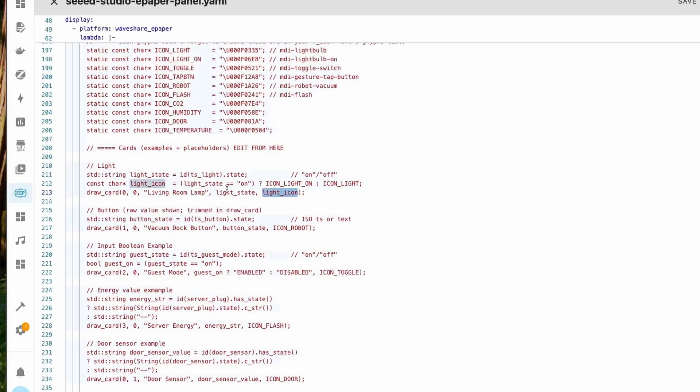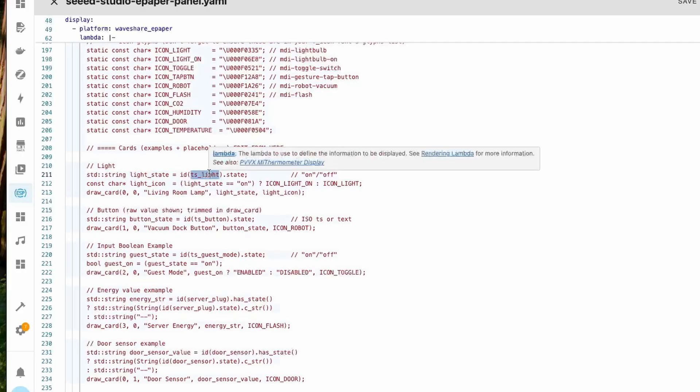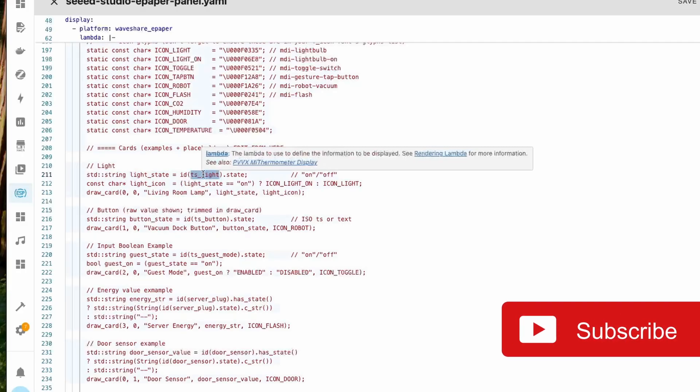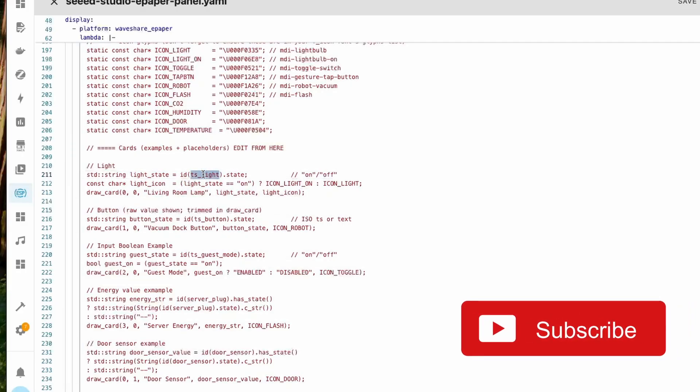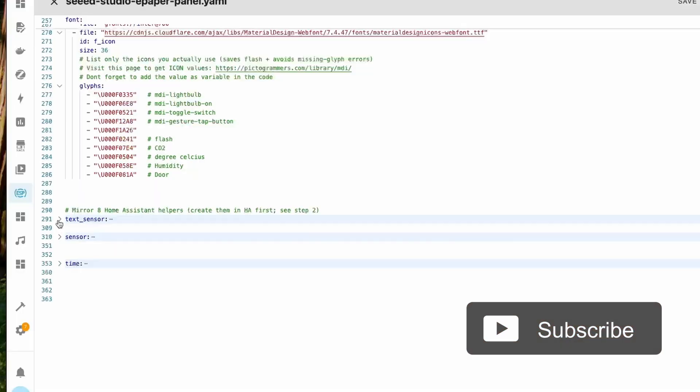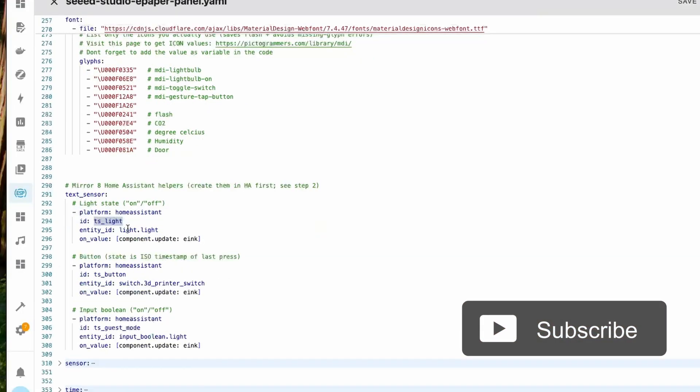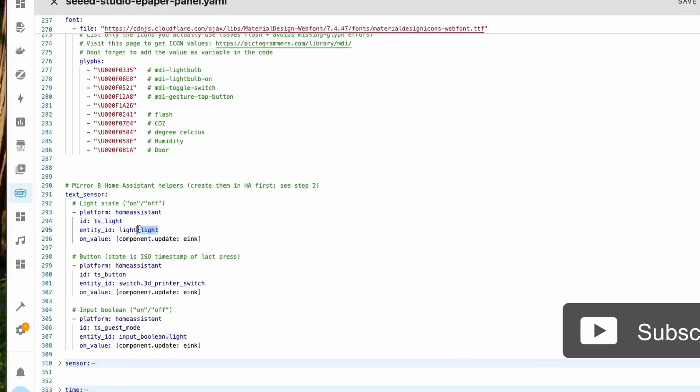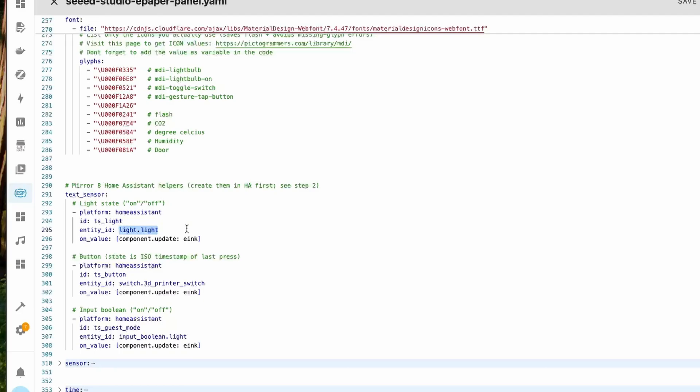Now let's look at the state. For the state we are going to take it from this ID, but where is this ID defined? This ID is defined in our text sensors here. If you see here I have given an ID for a light entity which is present inside Home Assistant.